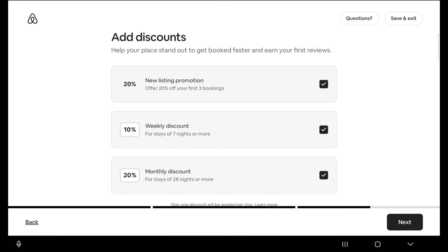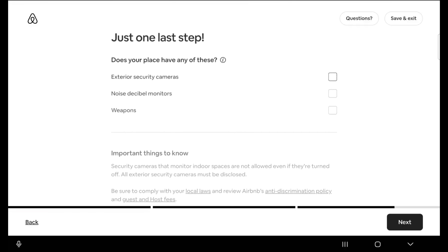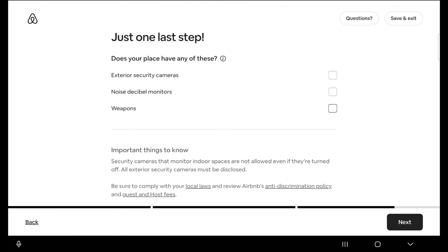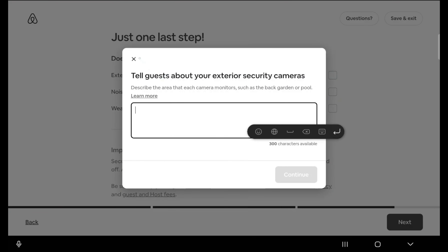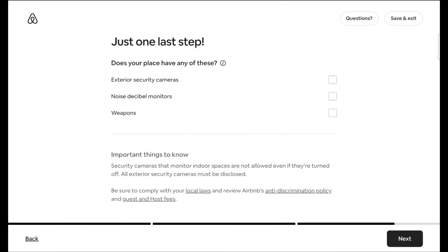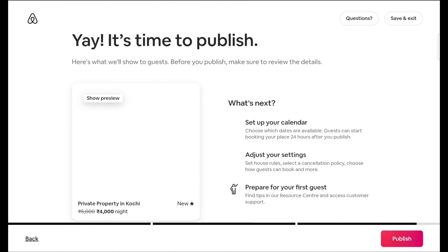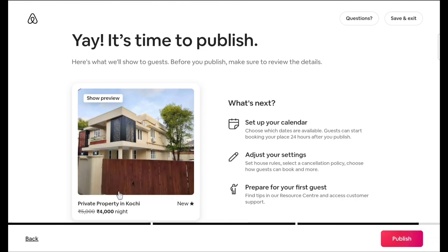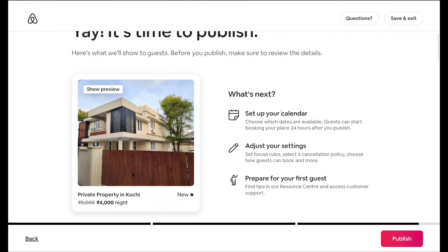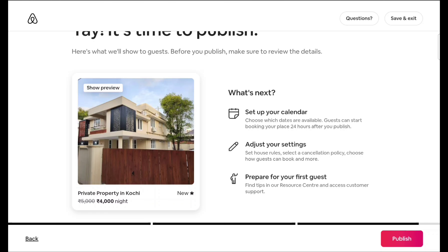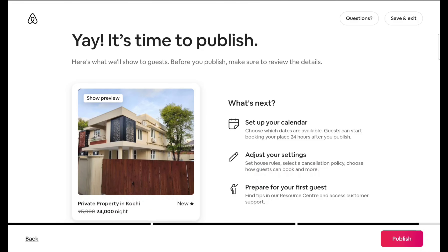Since this is a new listing, Airbnb will ask whether you want to offer a 20% discount. If you are okay with that you can go with it, or you can click to skip it so it won't apply. You can check or uncheck what is applicable for you. In the preview, because I gave a discount offer, it is showing 4000 rupees. All these things can be adjusted after publishing — no worries.